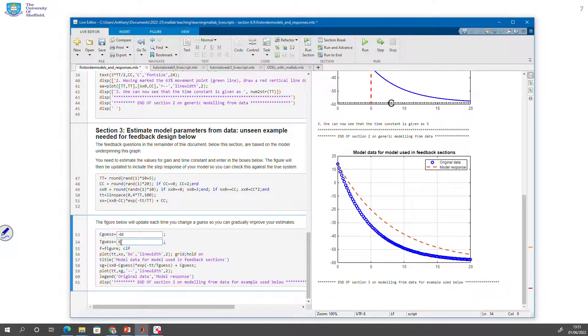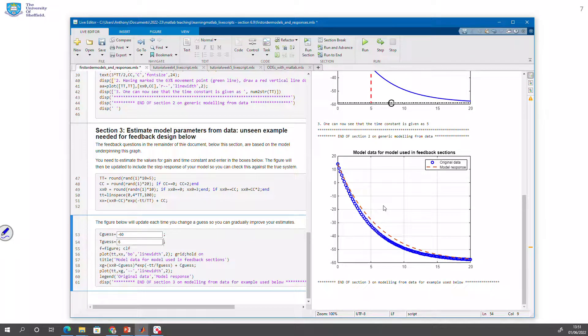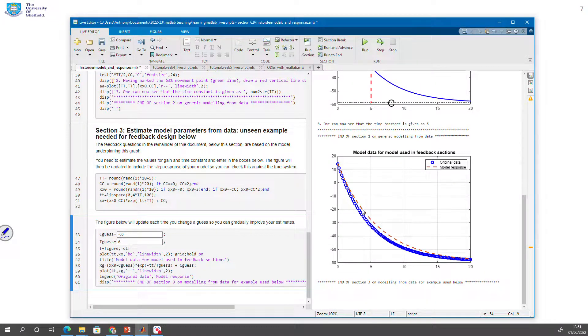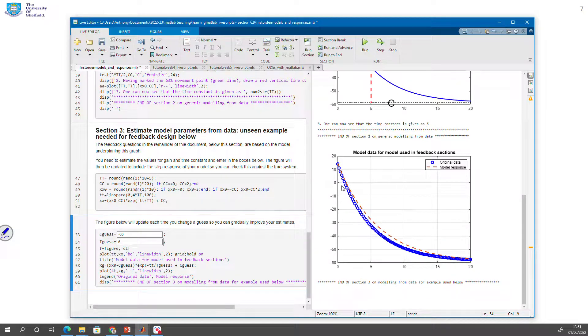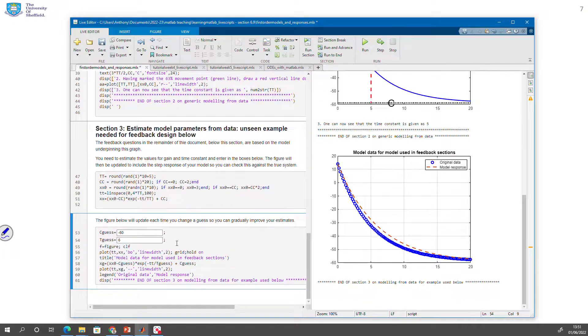So you get the idea that this is an interactive place where you can play around and get an idea for how do you estimate the time constant and the gain from an original plot. And it's iterative. So you can experiment and say, I'm now getting it.